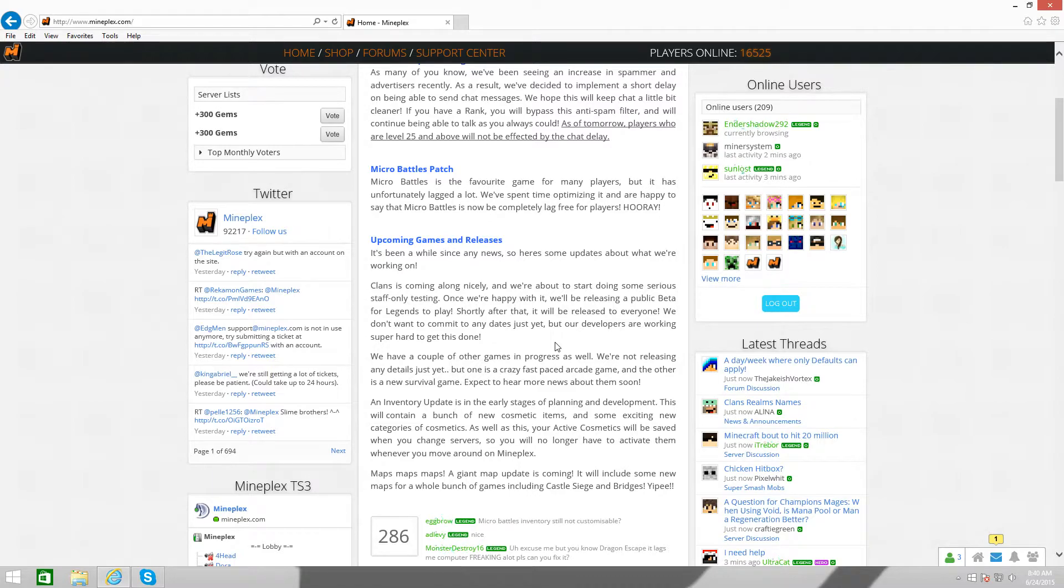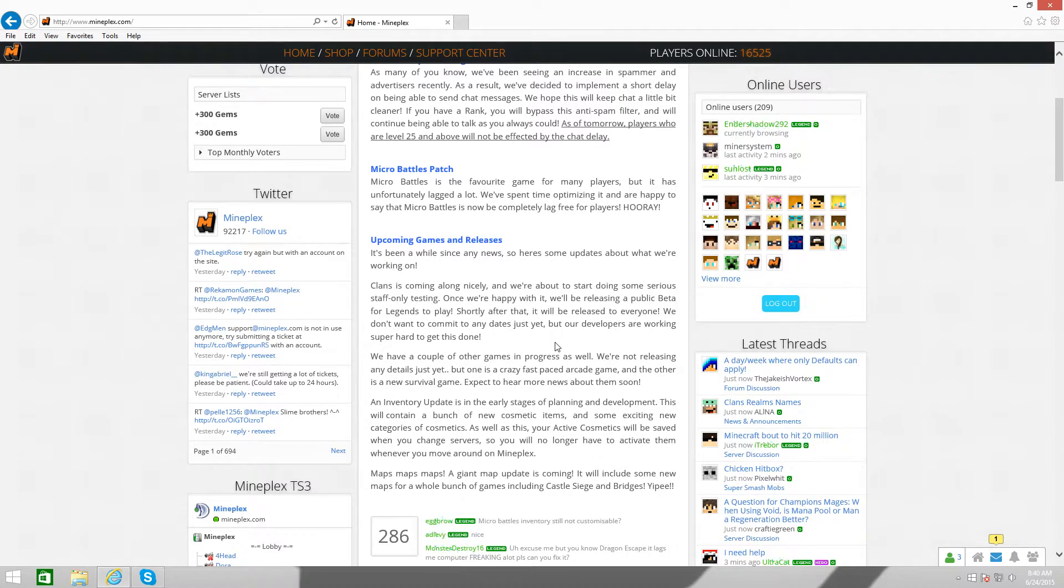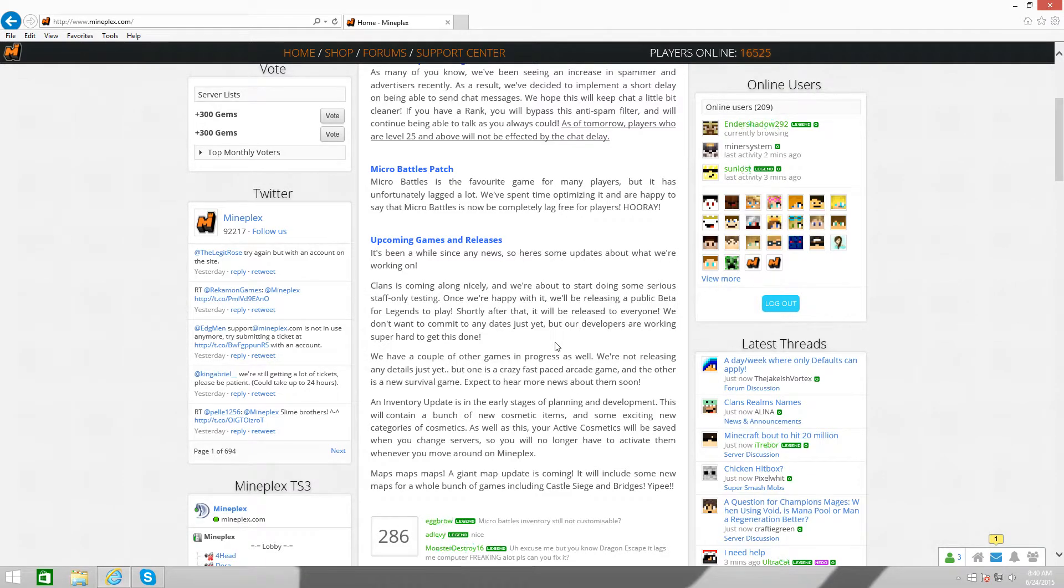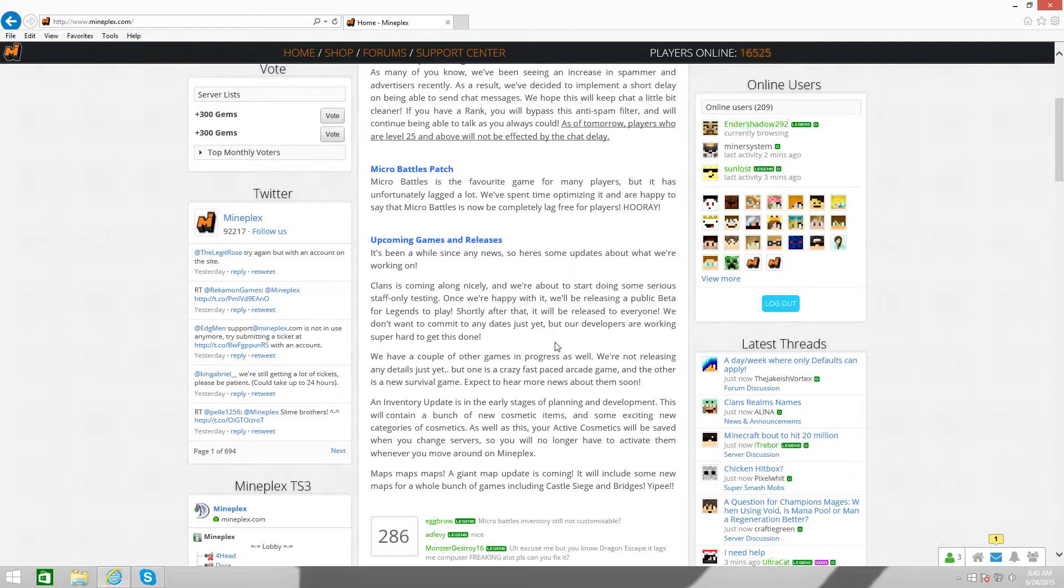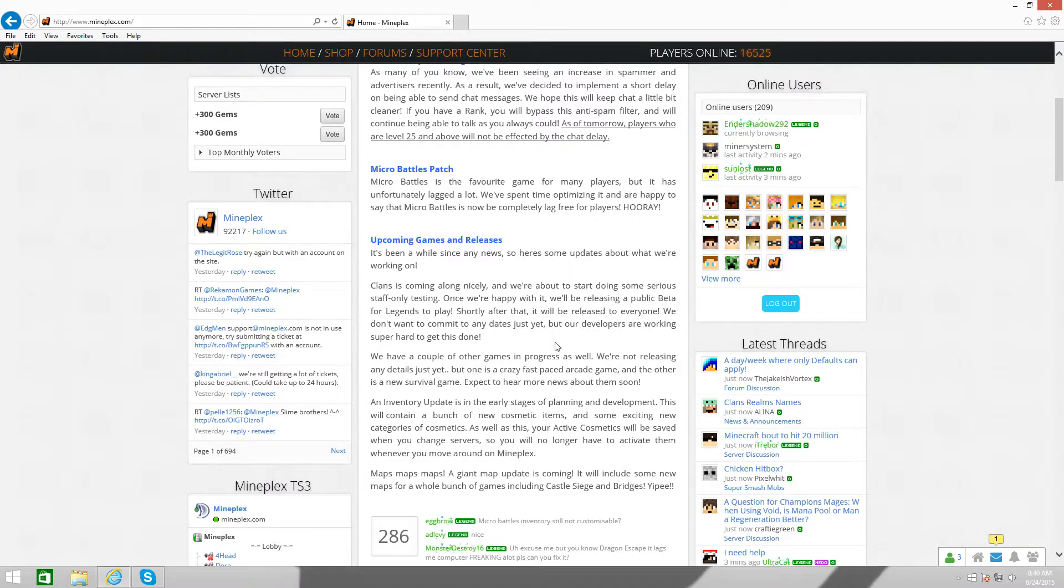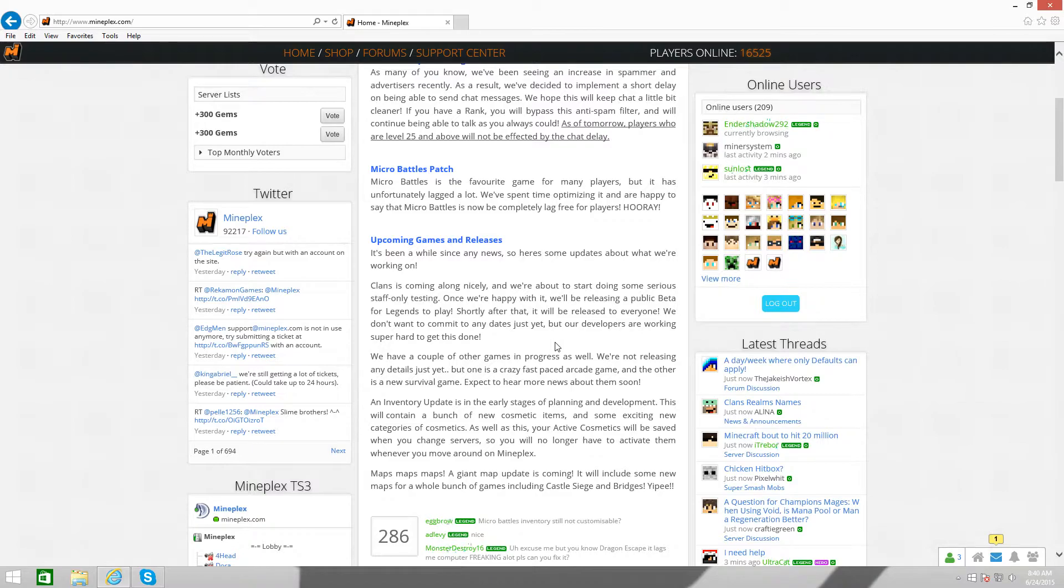But the new survival game, my prediction is we're gonna get Skywars, or something at least very like it. I think MindPlex might implement the water, and we won't have void maps. But we'll have, like, water maps. So if you fall in the water, you'll die of damage and stuff like that. I feel like that's what we'll get. We won't get a void map. We'll get water maps.